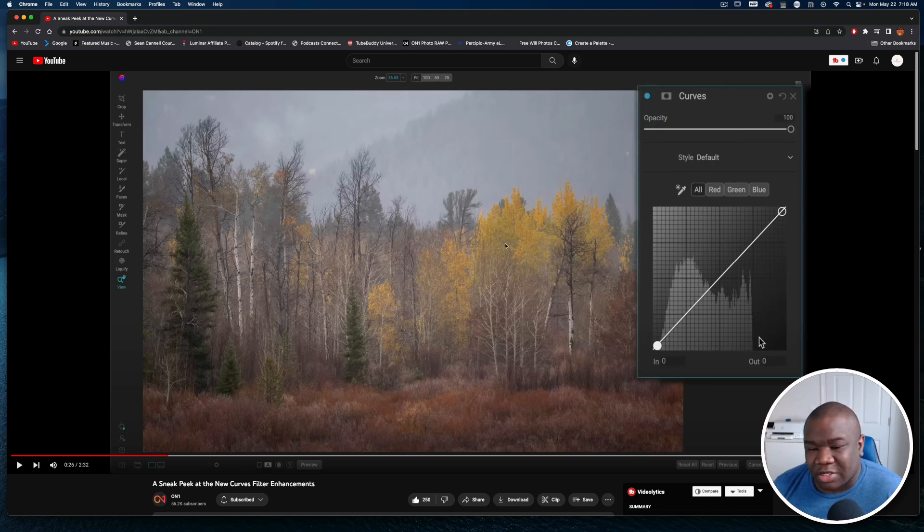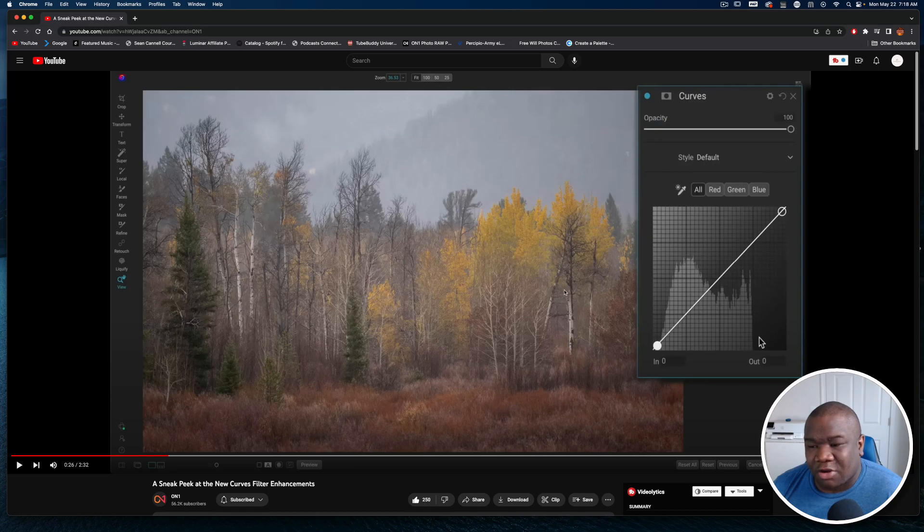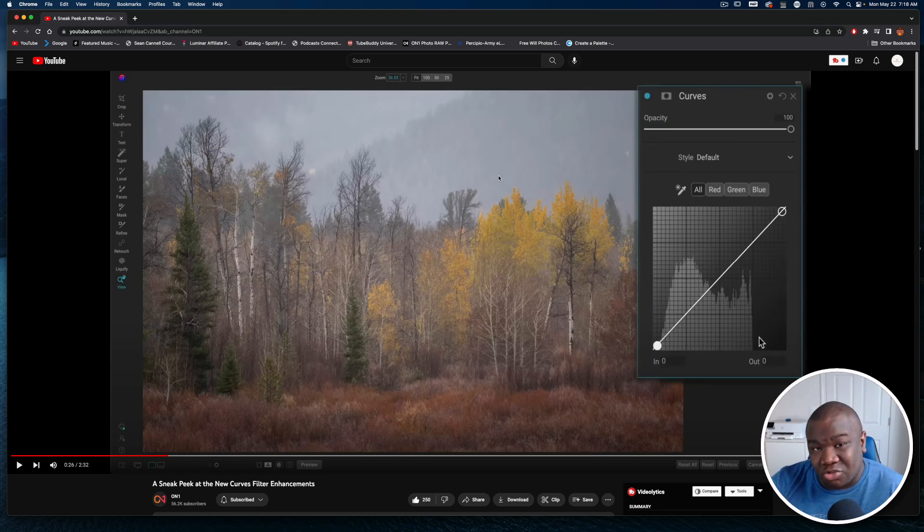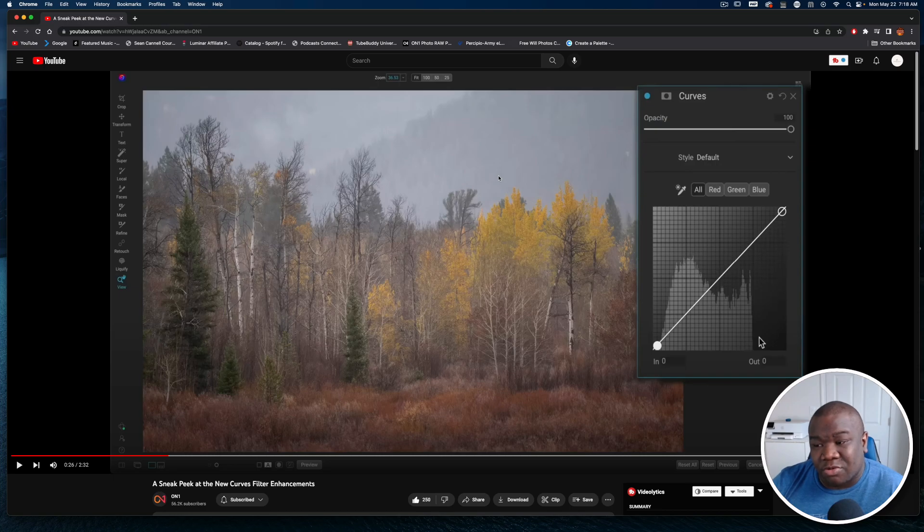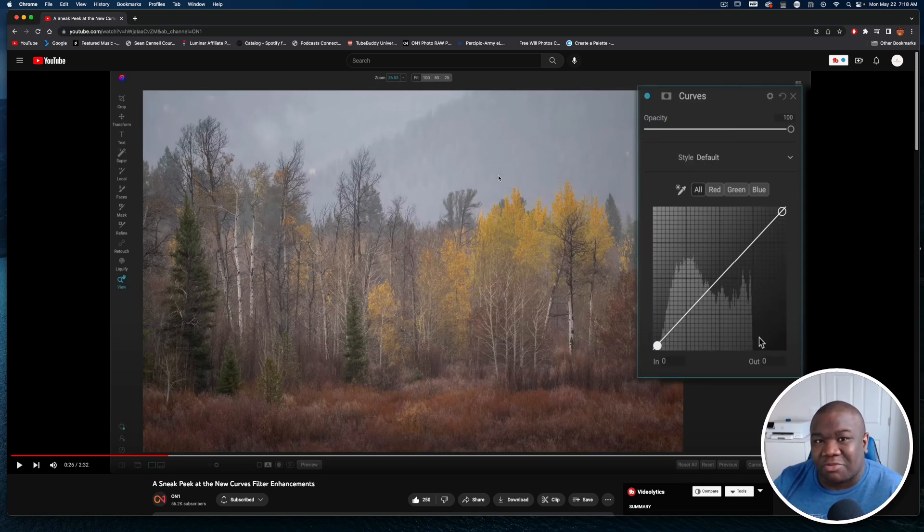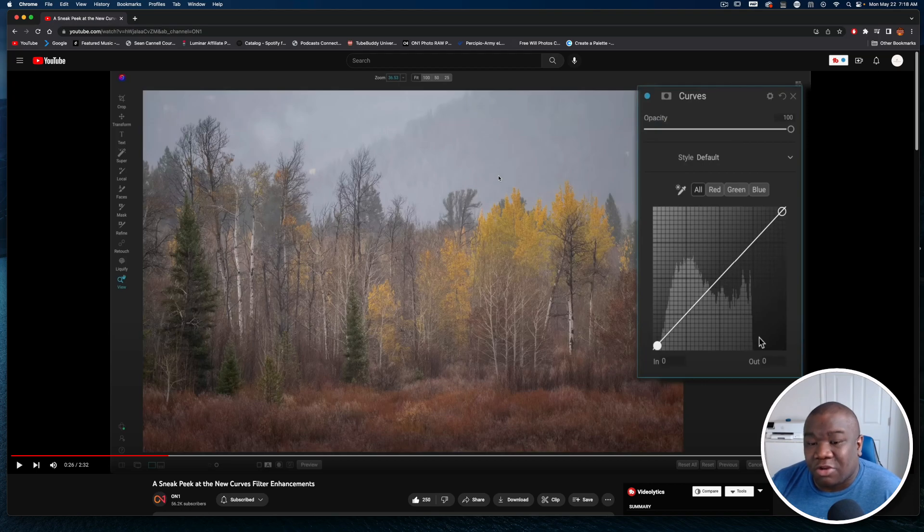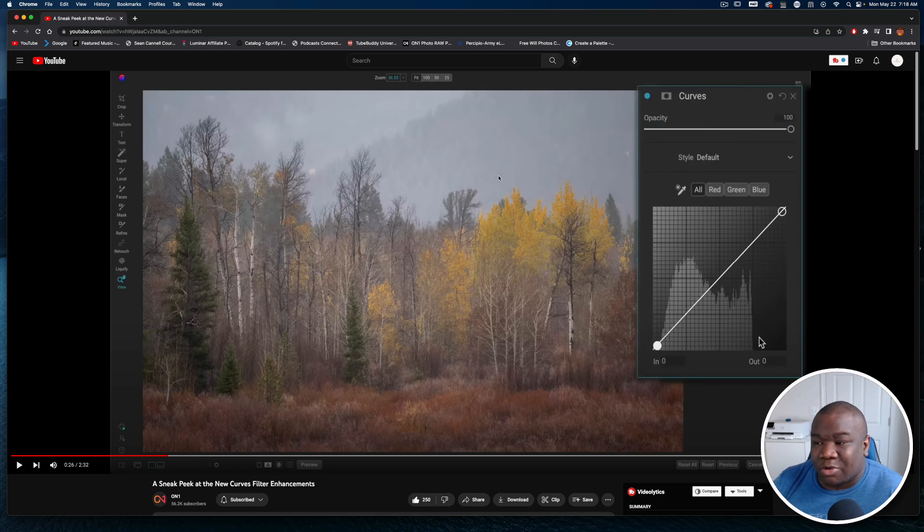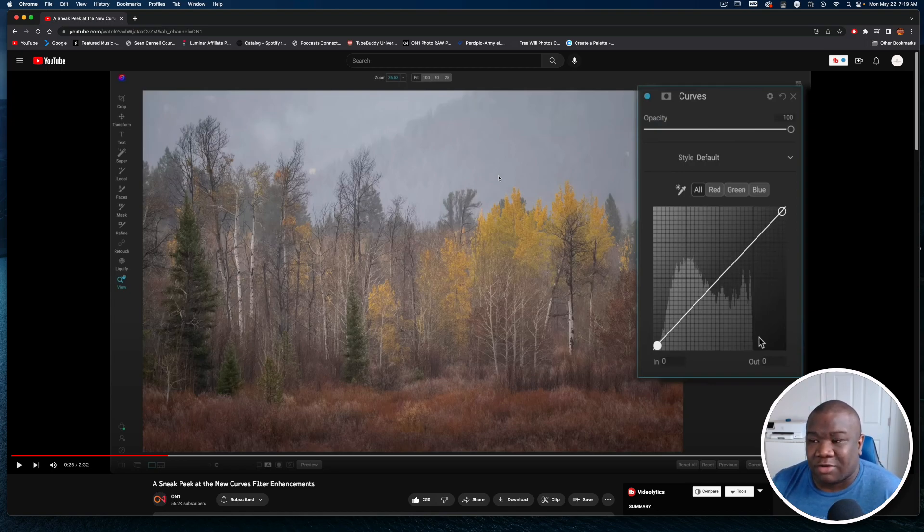When you want to correct the tone you can click on this little picker tool and you can select any area on your image and it's going to place a node there. If you drag up it's going to increase the exposure and if you drag down it's going to decrease the exposure for that specific tonal range. You can also use this to protect tones in your image.